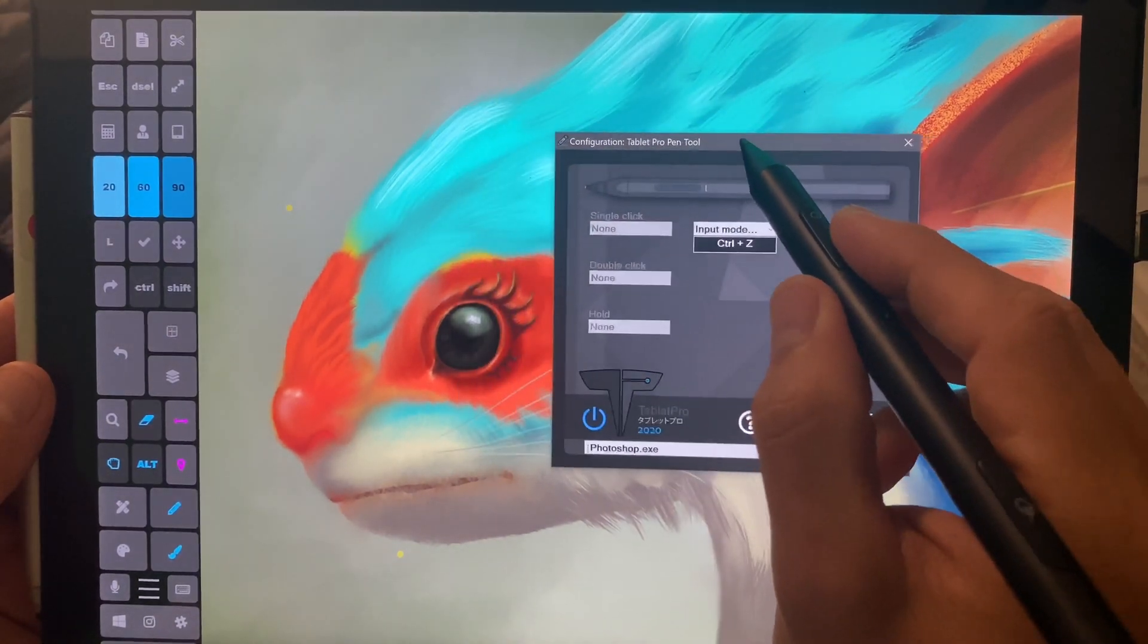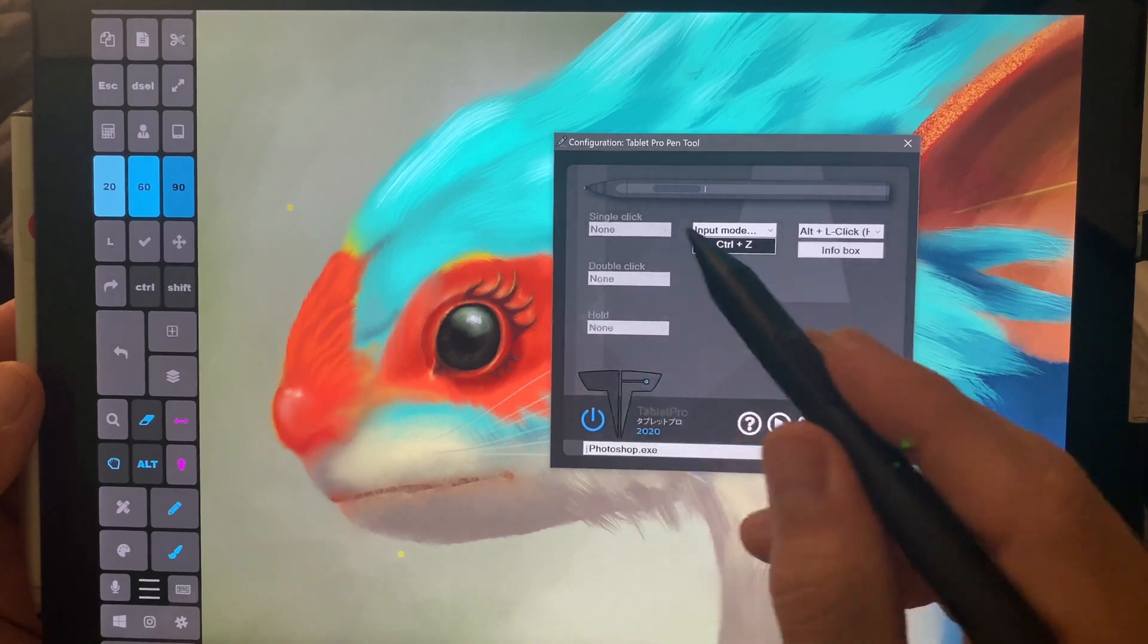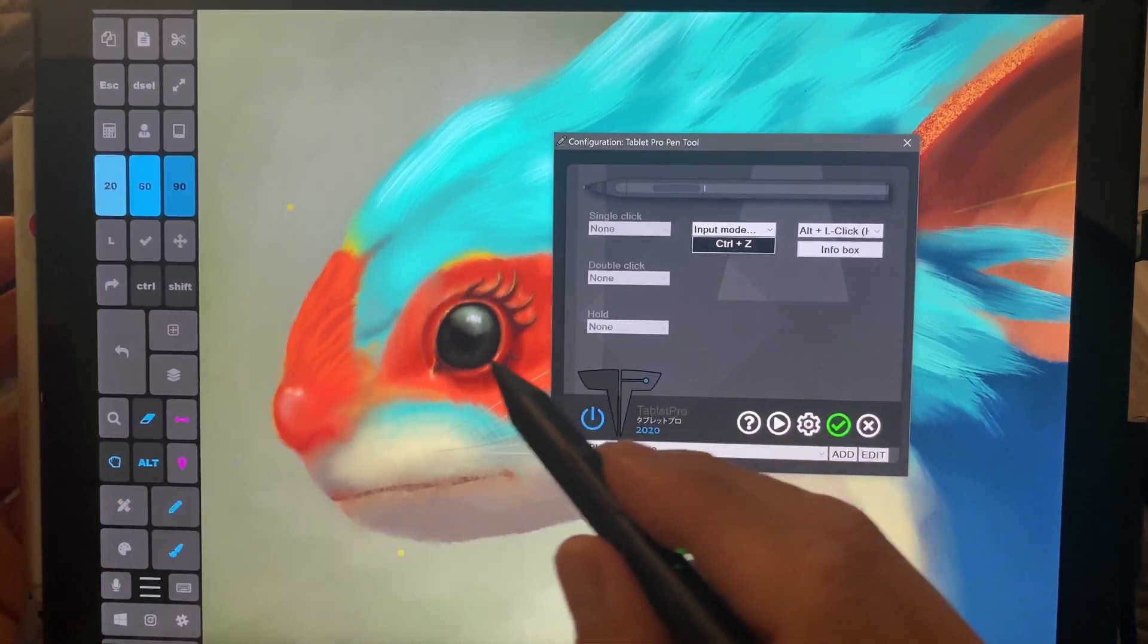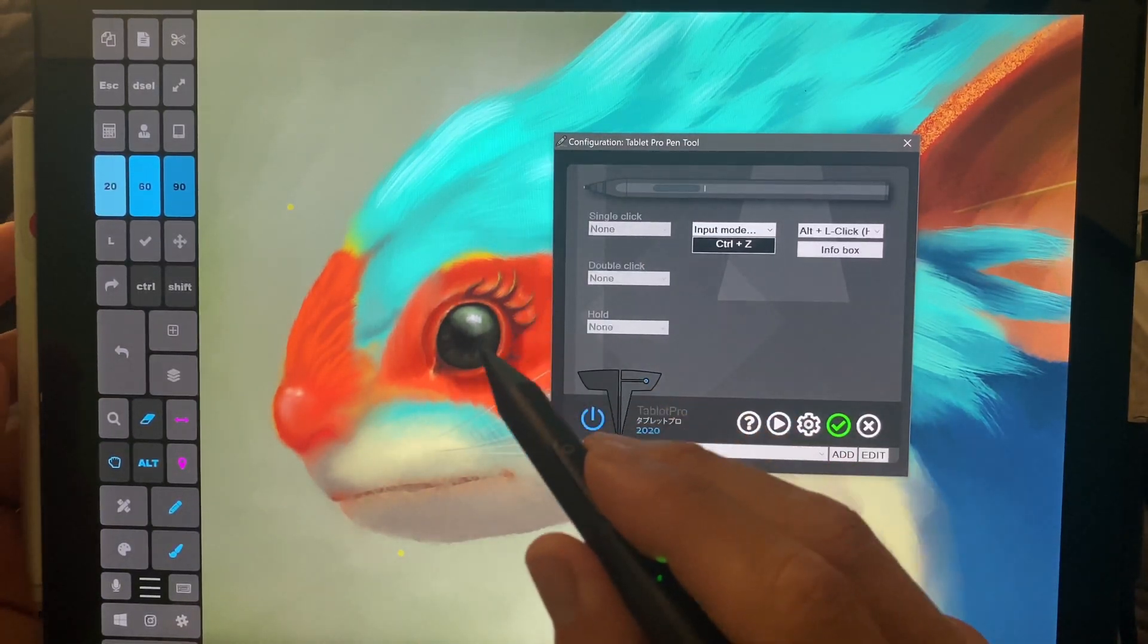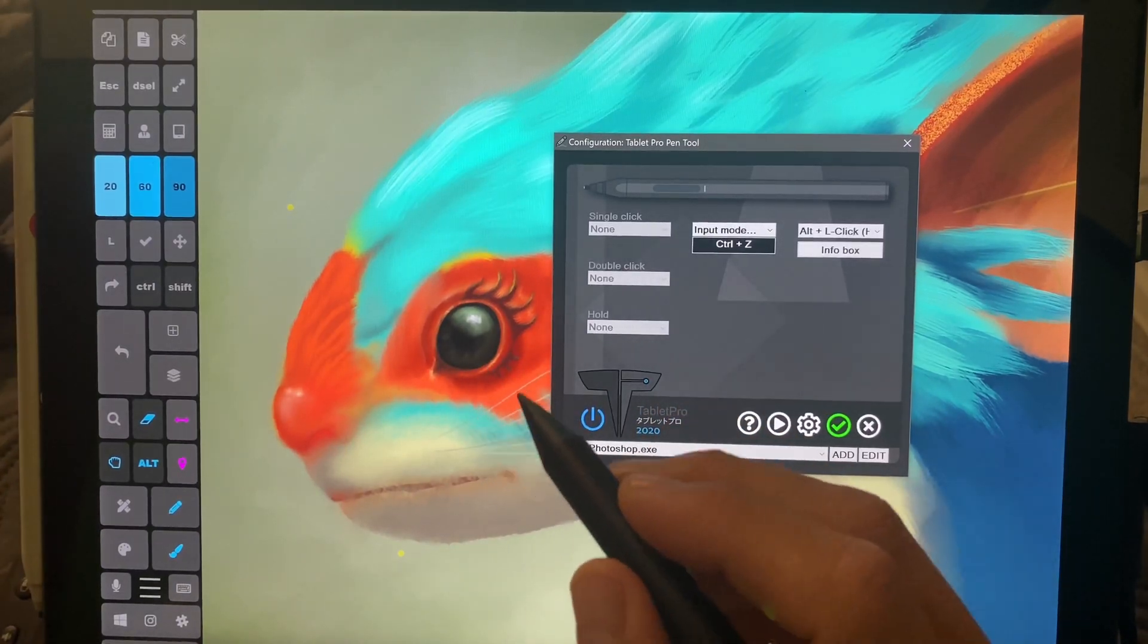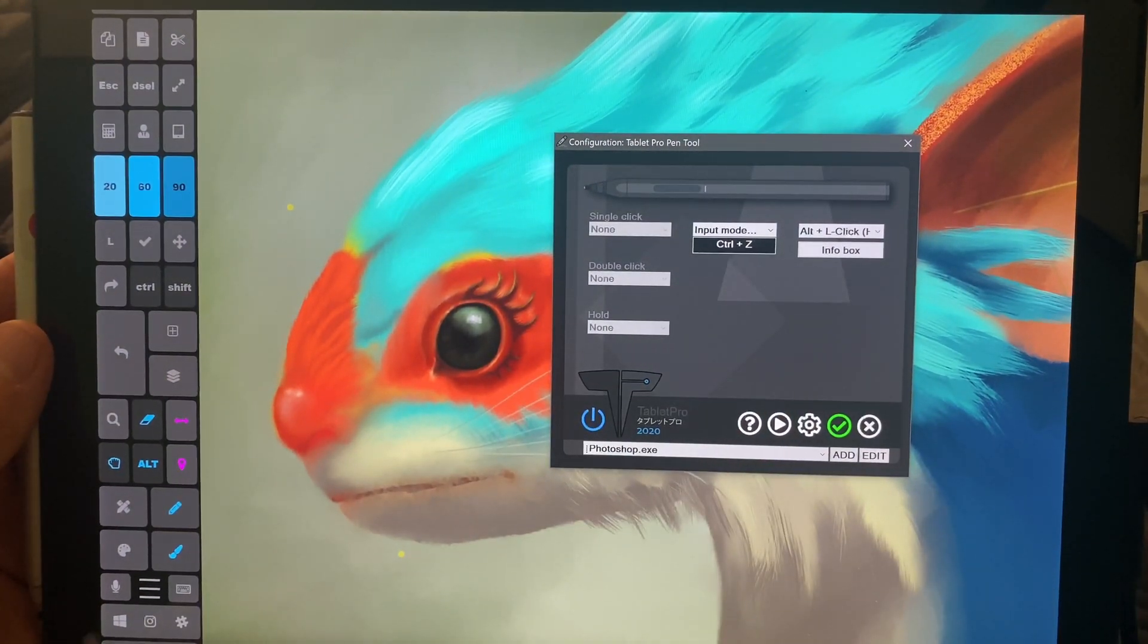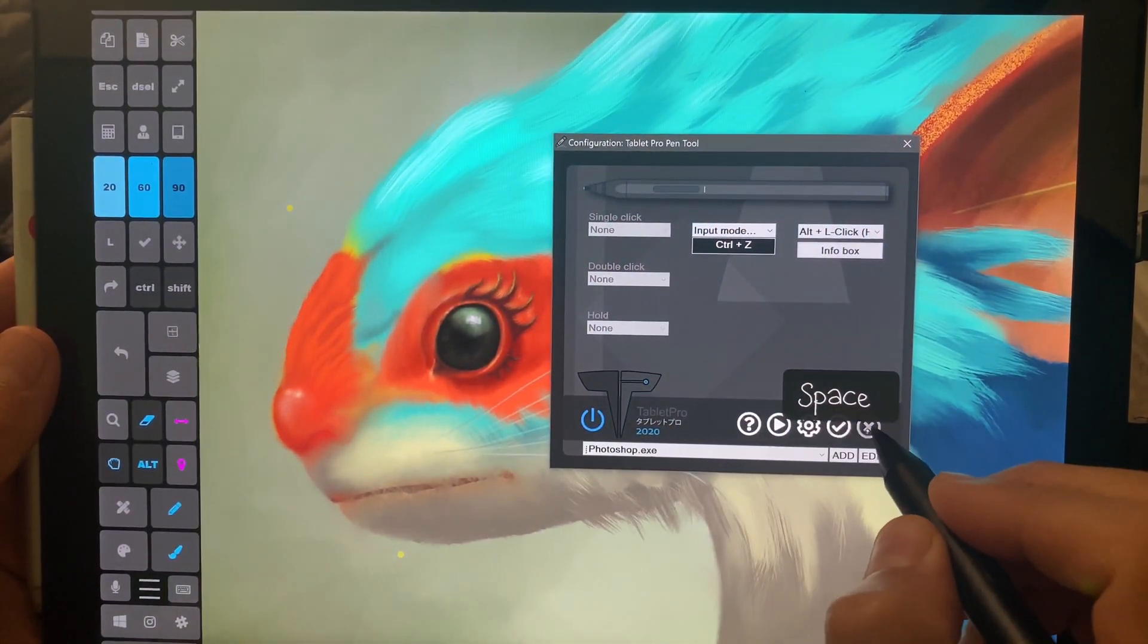Including the ability to automatically associate with Photoshop and all the different presets that are built into Tablet Pro, so you don't actually have to link them. It'll just throw a pop-up up and says, do you want to connect this to Photoshop? Sure, that sounds good. And then it'll bring up the Artist Pad on its own every time you open up Photoshop. I know that's been something that a lot of us have wanted, including myself, for quite a while.